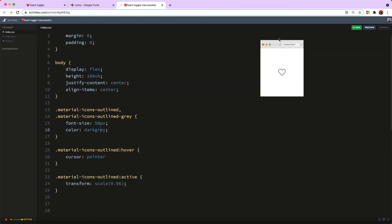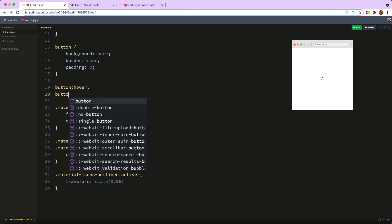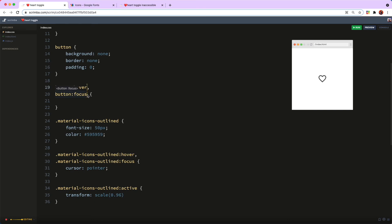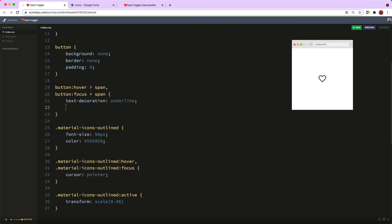Another problem with our original icon is that it doesn't have any useful hover or focus state other than cursor pointer, which is very easy to miss. We're going to fix that by targeting button:hover and button:focus, and having both affect the span — giving it a text-decoration of underline and a colour of red. You'll now see that when we hover or focus on the heart we have three indications of interactivity: cursor pointer, change of colour, and the underline. You should never have just a change of colour as the only hover/focus indicator, as it won't help people who can't see the full range of colours.